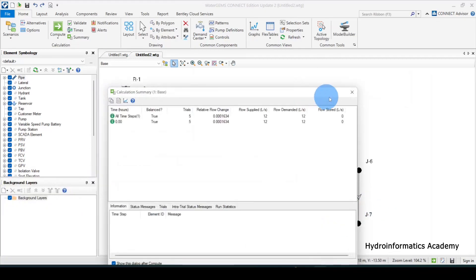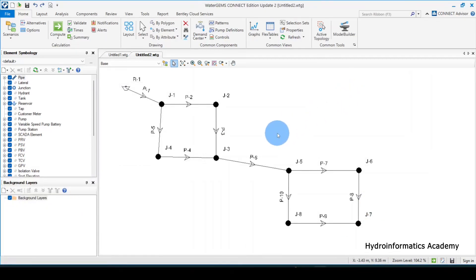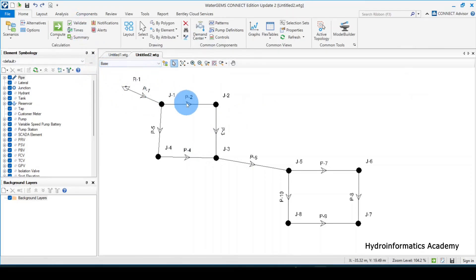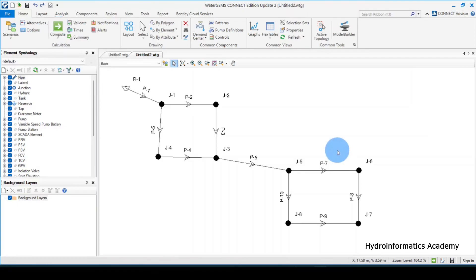Okay, so the next thing is to optimize our model. Remember, we edit our network parameters by using the flex table, and we assign our demands on each node by using the demand control center. Lastly, we validate our model and then click compute to run our model.